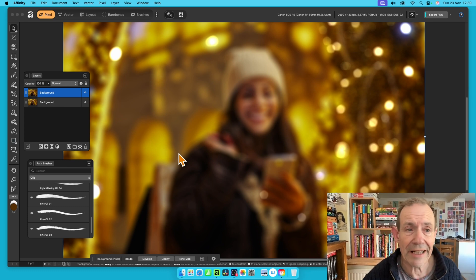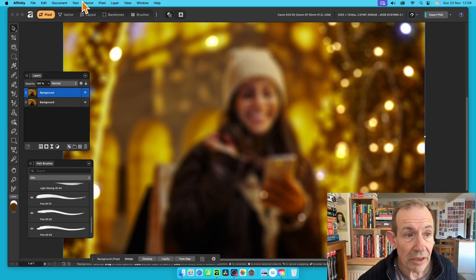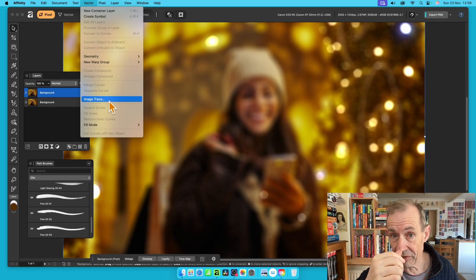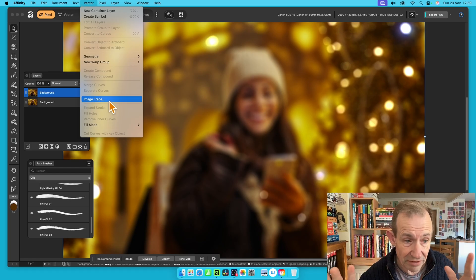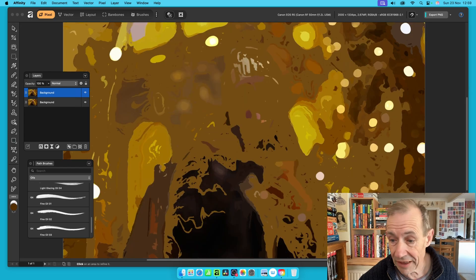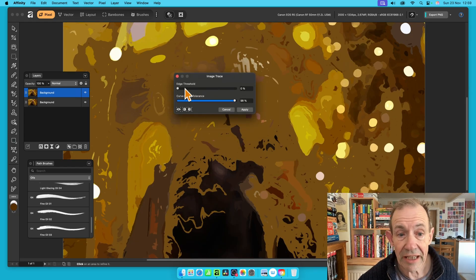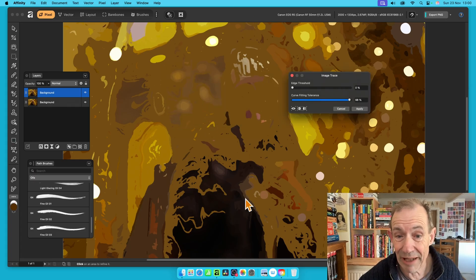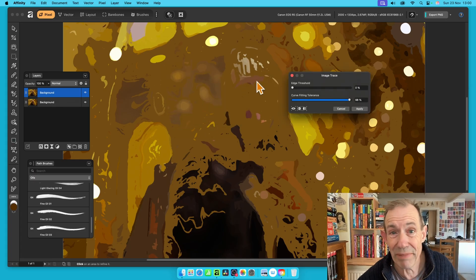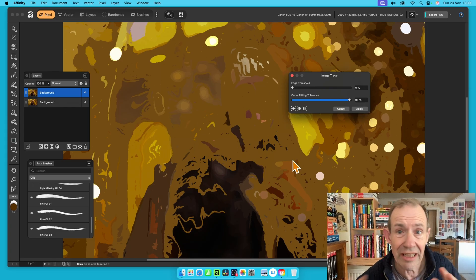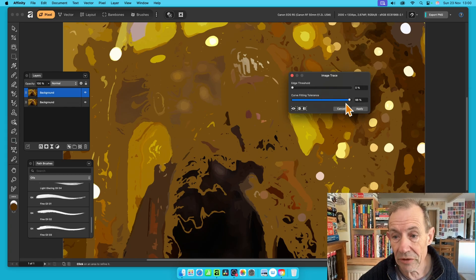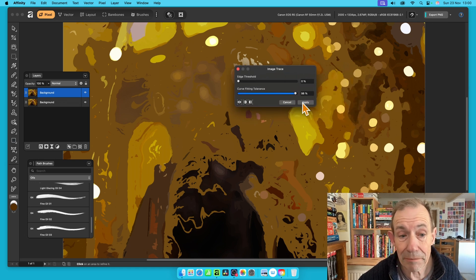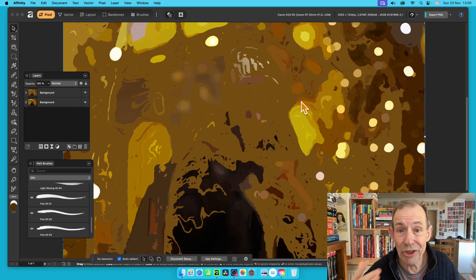Now I'm going to apply an Image Trace to turn it into a vector. So go over here with this selected, go to Vector and down to Image Trace. Image Trace comes with a limited set of options. You've got Edge Threshold - I'm going to go for the lowest, zero percent. The image is never great at zero, you can barely make it out, but it's still there. You can still see the structure. I'm pushing it up to about 100 percent and clicking Apply.